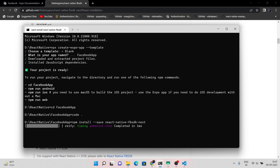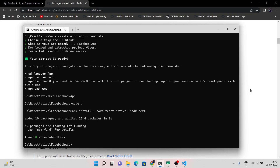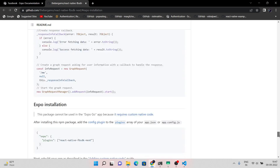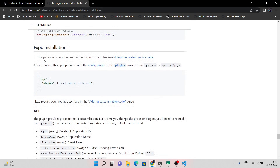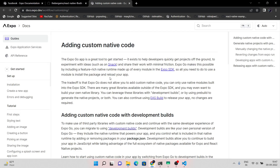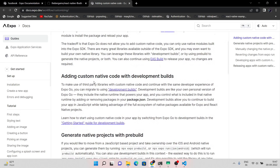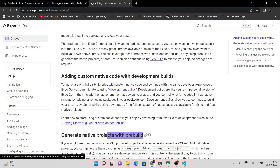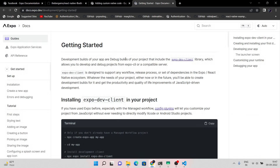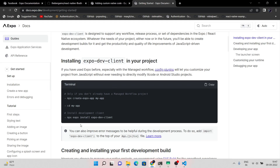Before doing anything, let's install this package. You can see that this package cannot be used in the Expo Go mobile application because it requires custom native code. Now to use custom native code in Expo, you can go either with the development build method or the pre-build method — here we are going with the development method.